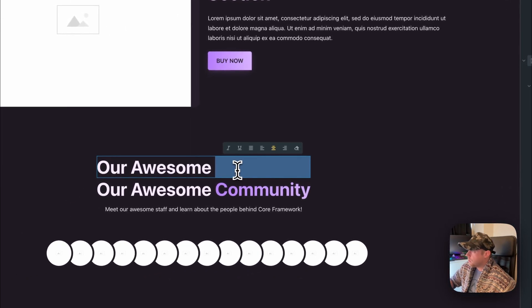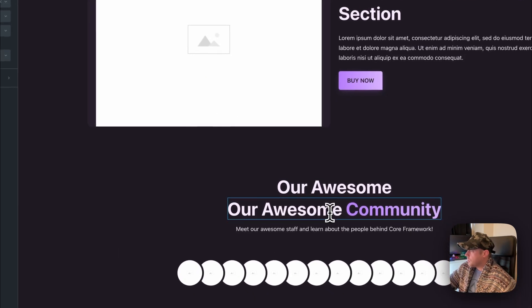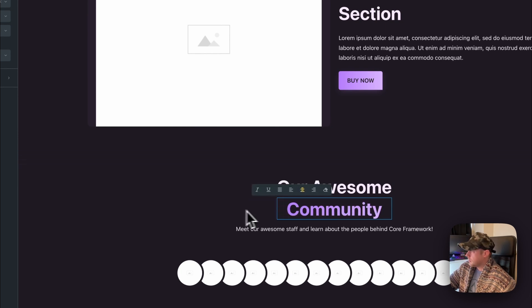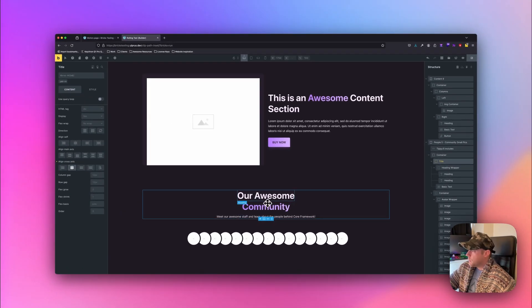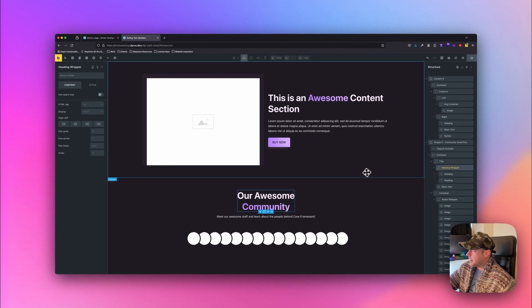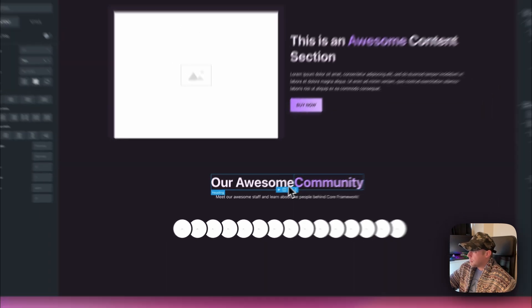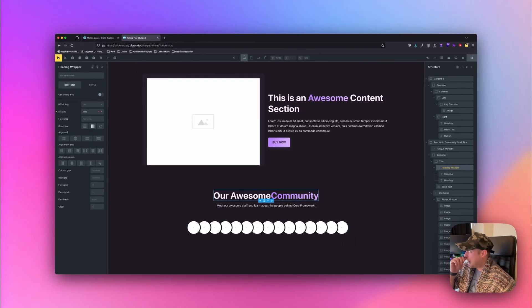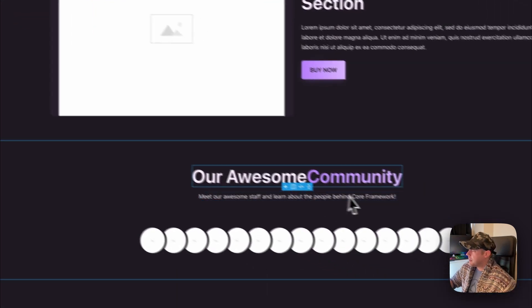On the first heading I want to remove the 'community' text, and then on this one I just want to keep the community text. Now we want these to be in line with each other, so on the heading wrapper I want this to be display flex as a row. I'm going to apply a utility class — flex row — and that'll be basically the same thing.